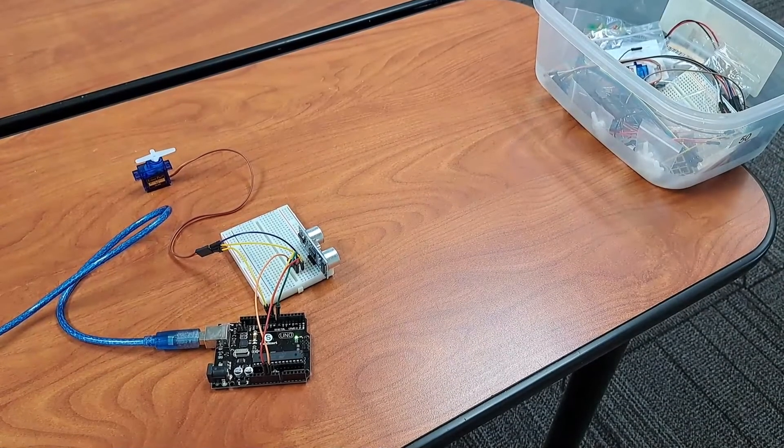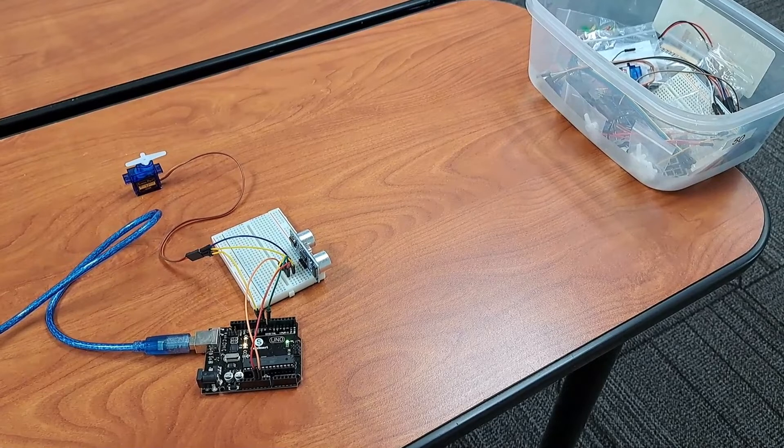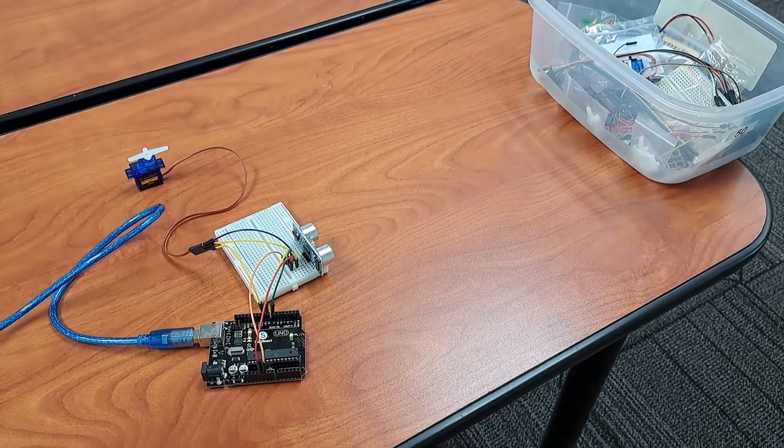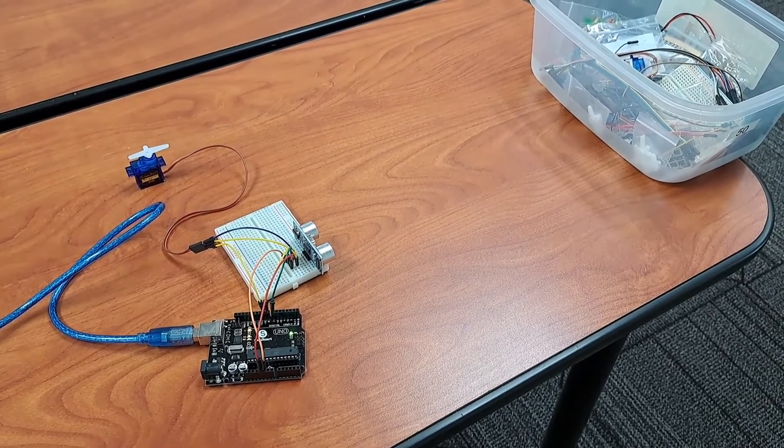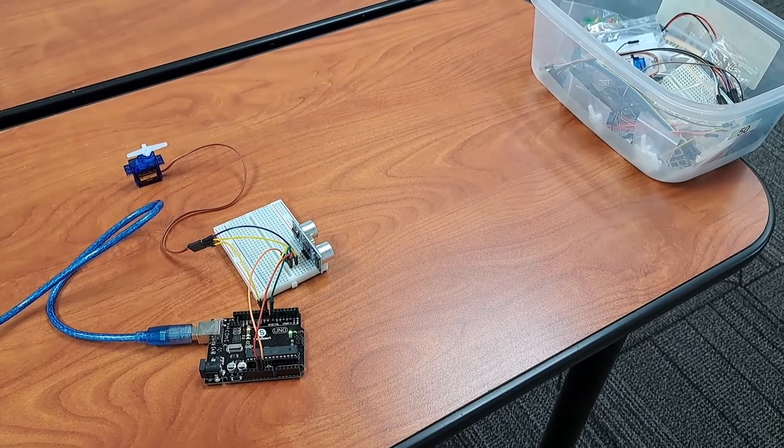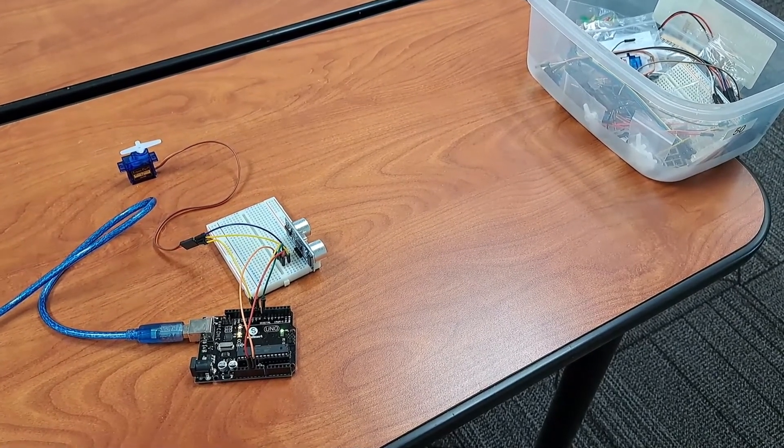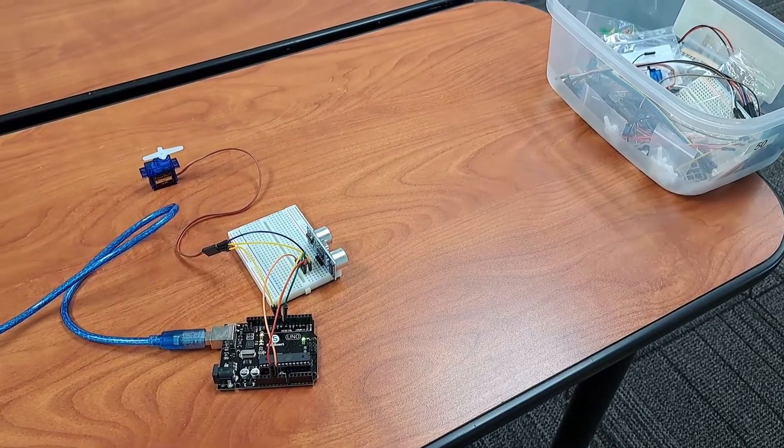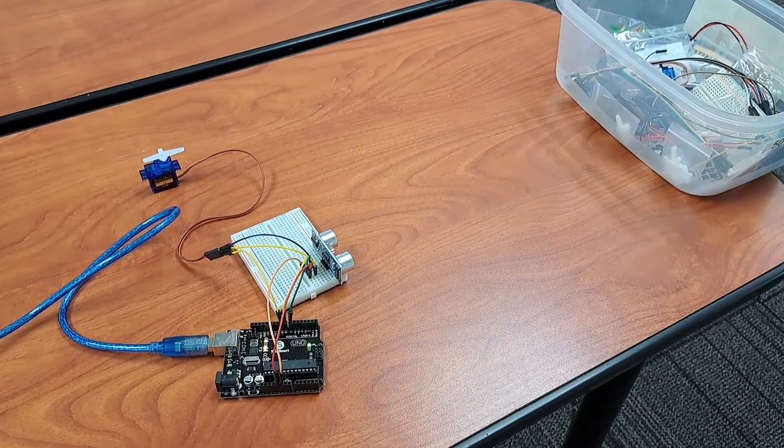Now we'll be moving into the live demonstration portion of this video where I will be showing you my Arduino, all of the connections that have been made, the ultrasonic sensor and the servo as well as showing you how the system itself would work in action.